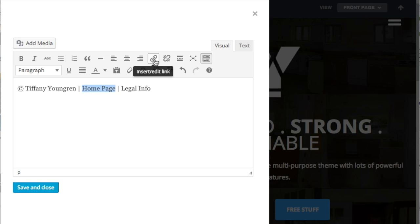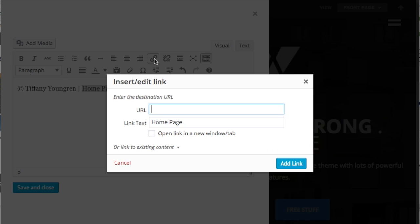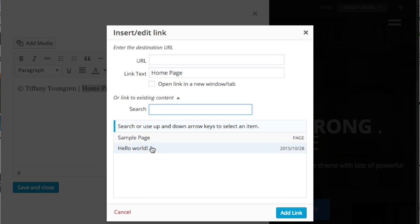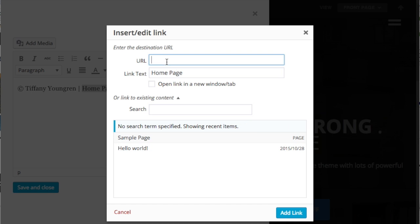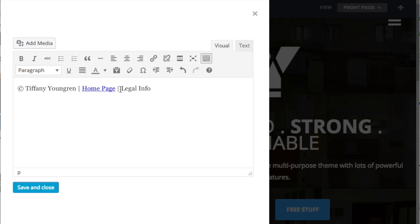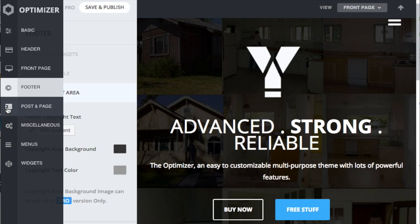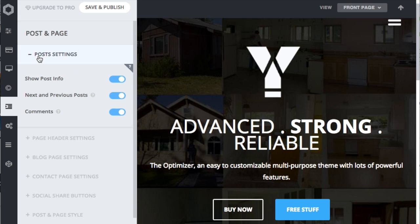To add a link to the home page, highlight home page and then click the link symbol. You can type in a URL or click or link to existing content and select the page you would like to link to. Here we'll type in the URL to the landing page. There's also a checkbox to open the link in a new window. Very rarely do I ever, if ever, open a link within my own site in a new window. We haven't set up a legal info page, so we'll come back to this later.